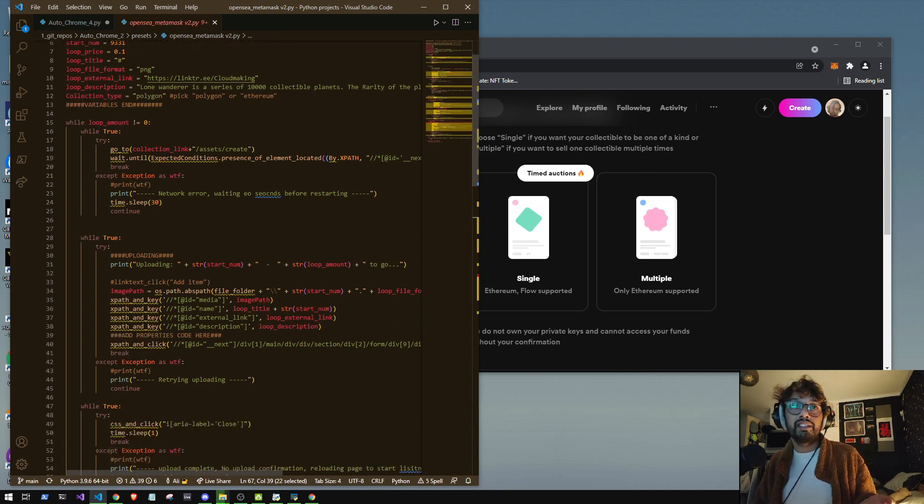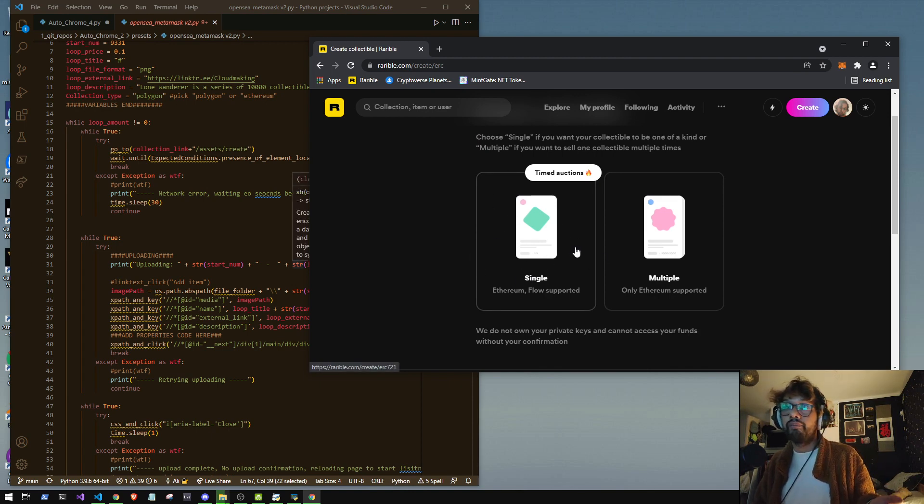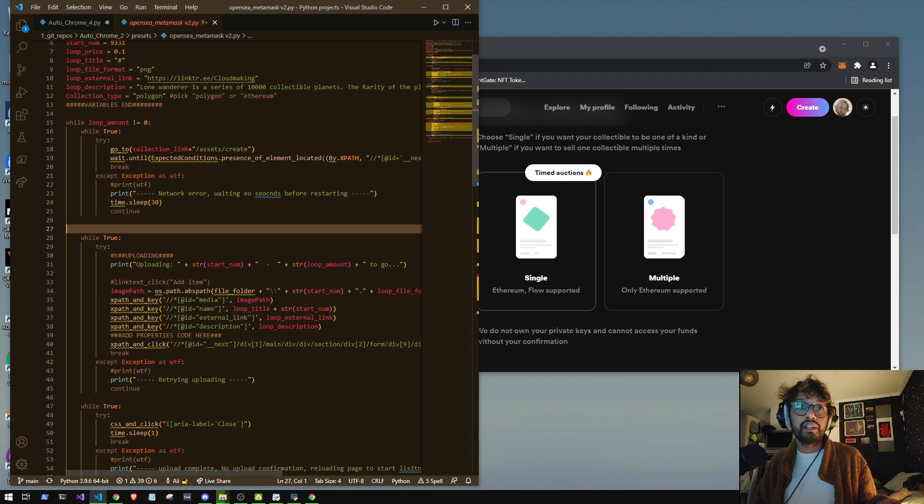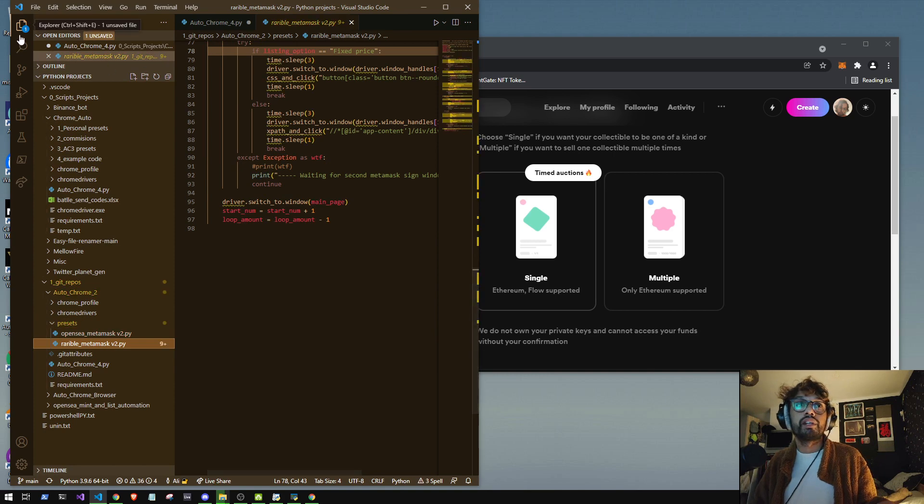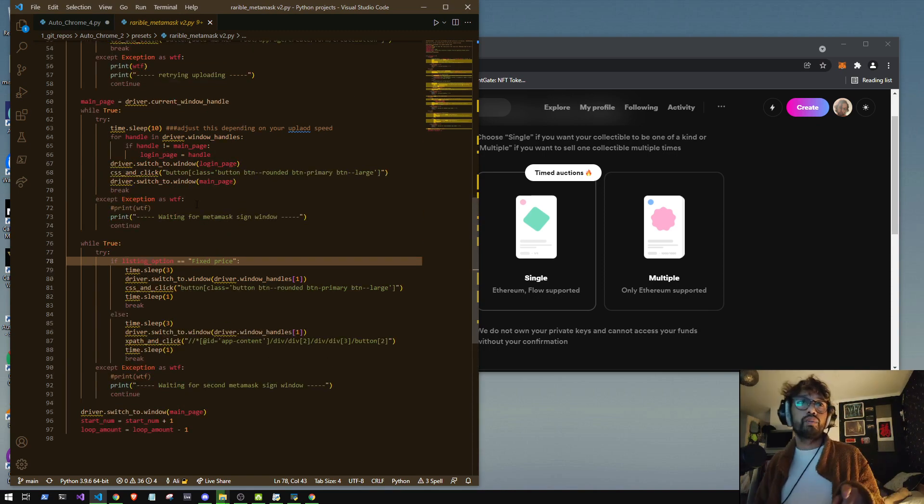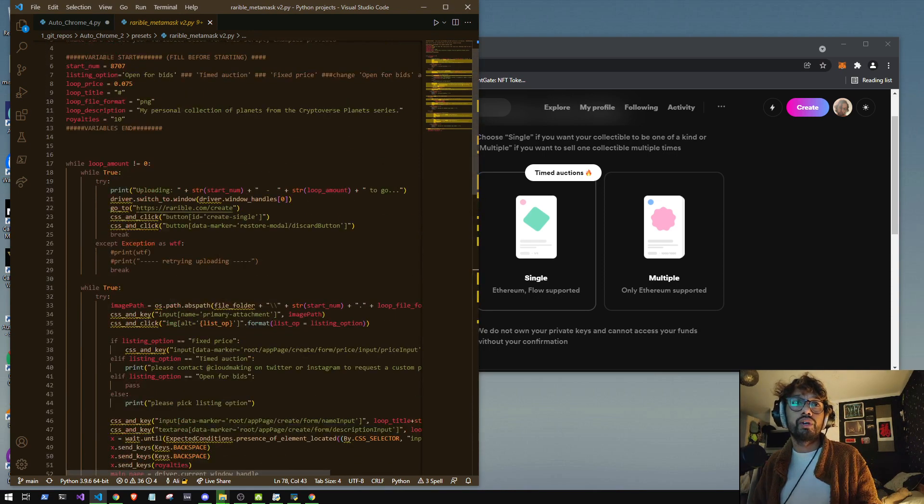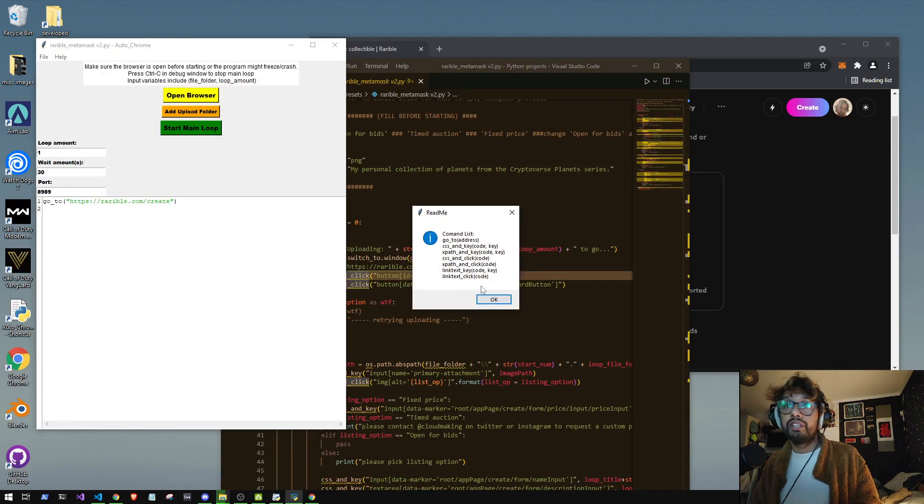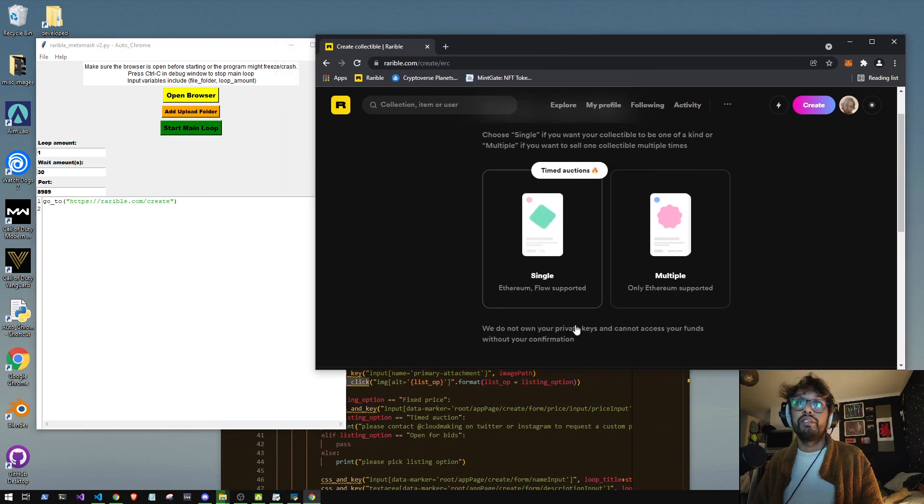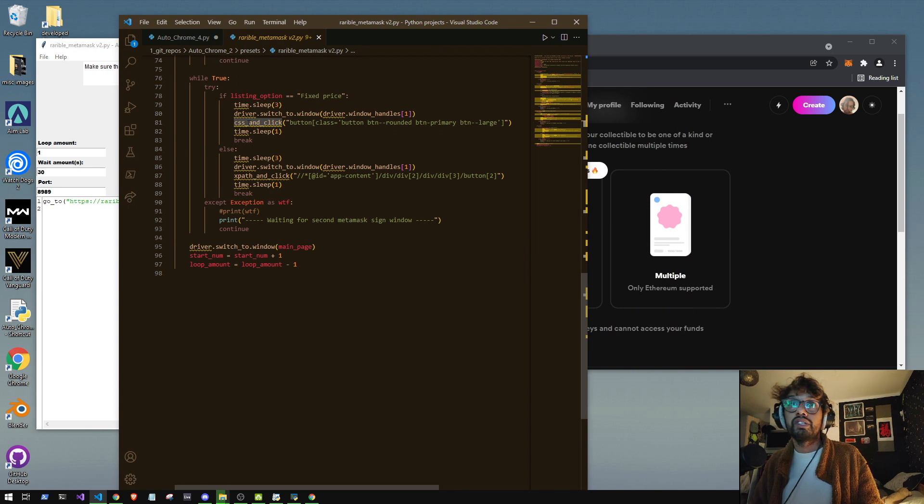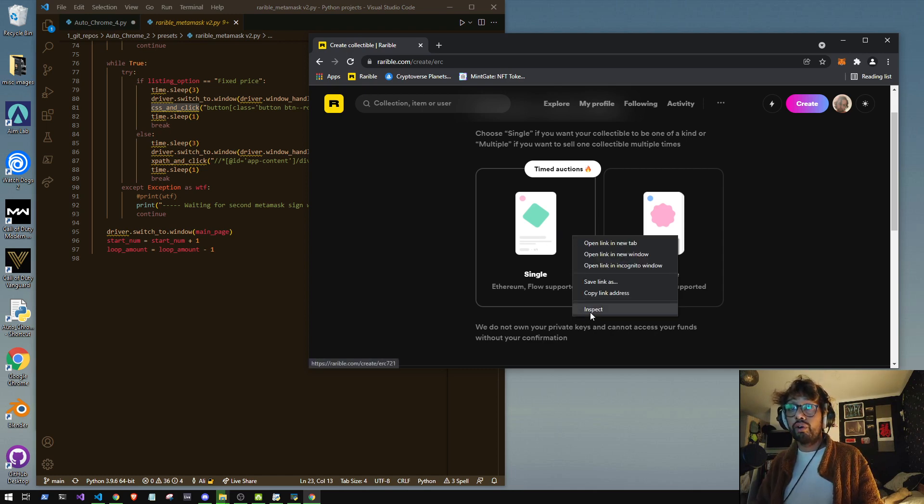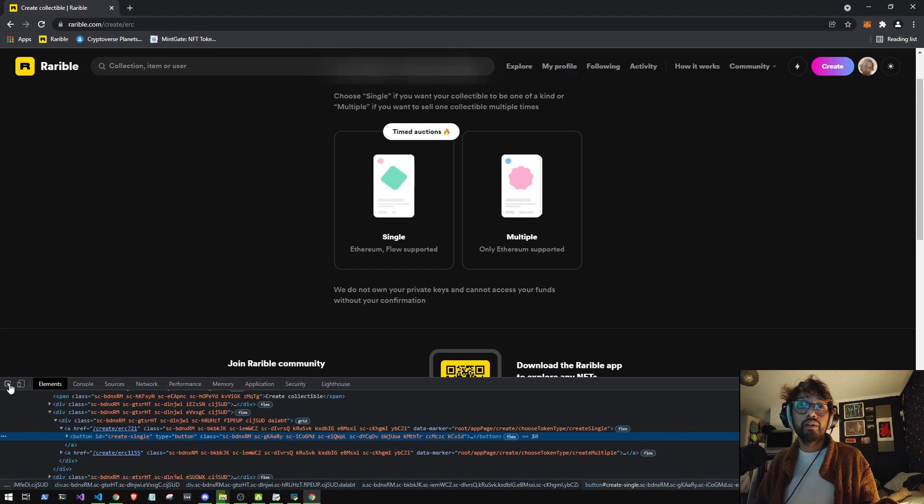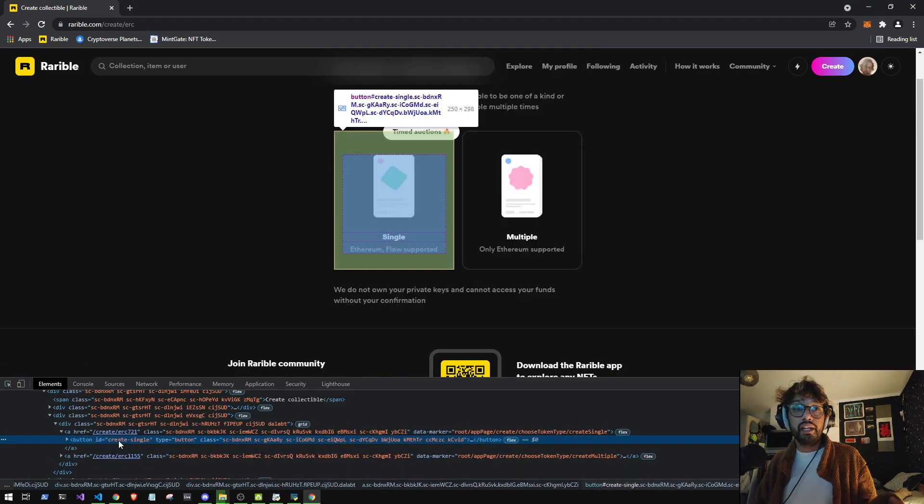So the next thing that the script is going to do is look for this single thing and just click it. The way it does that is it finds it by the CSS code. In the actual preset, we have it right up here. So it's going to go to the create page and then it's going to do CSS and click. You can also access these by going to help readme and they'll give you a list of all of them. The readme file is probably still better. You basically just write CSS and click and then in brackets you give it the code. How do you find the code? You right click on what you're looking for or what you want to click on, inspect.